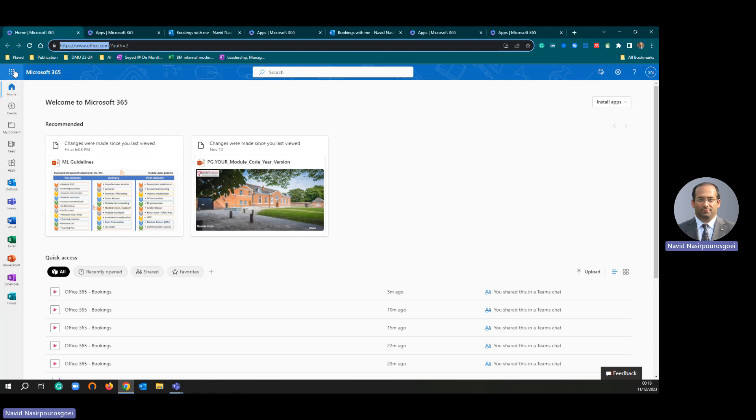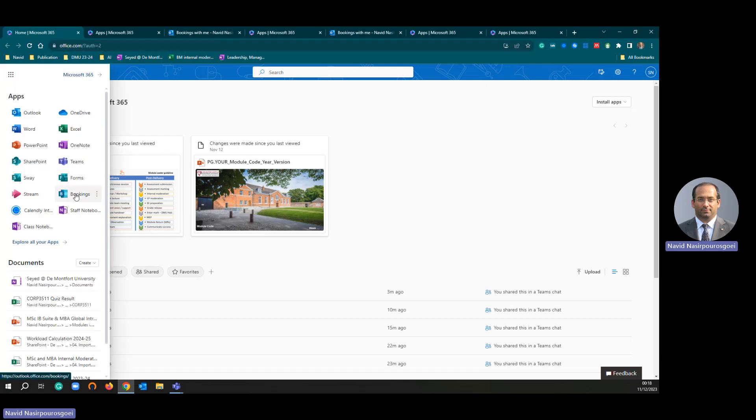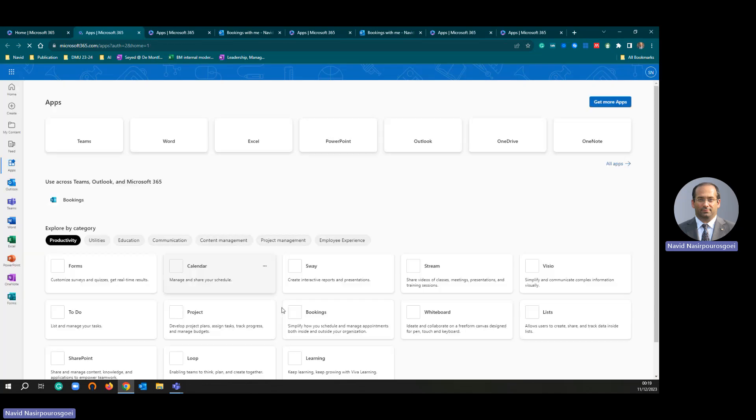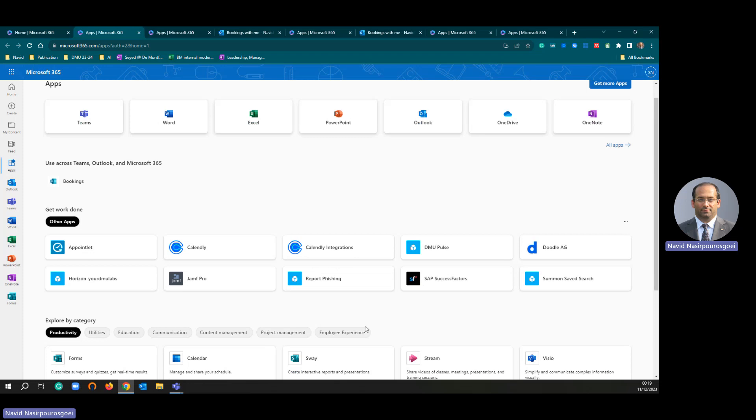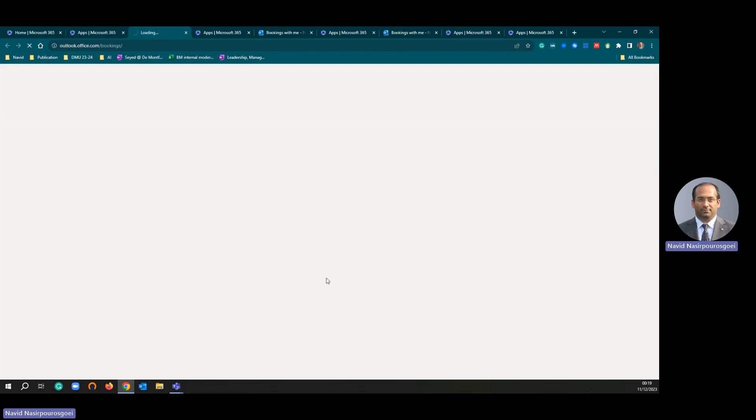Simply go to your three by three dots, and you can see Bookings. If you can't see Bookings, simply go to explore all your apps, and then you will see Bookings here. Simply click Bookings.